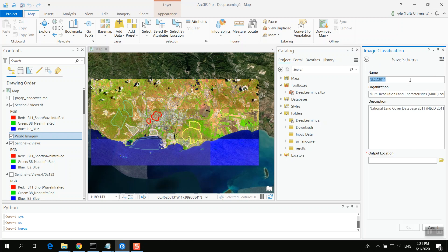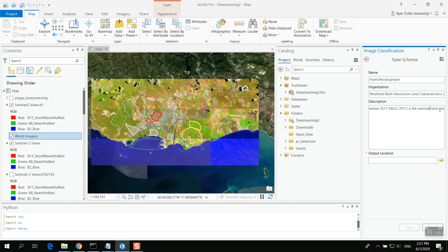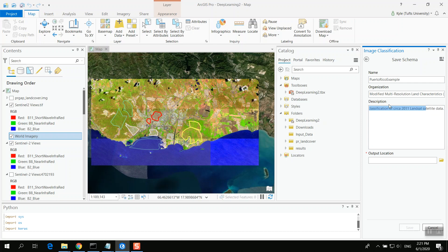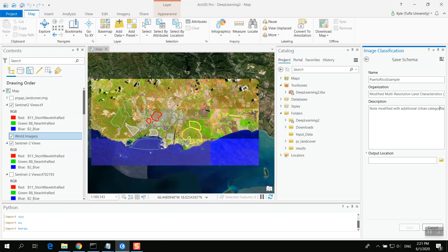We'll want to save out this classification schema. So this is Puerto Rico example. And we might say modified. And we can say some information on this. I'm actually not going to go to the end of that. I'll just say, note modified with additional urban category to note the urban core.